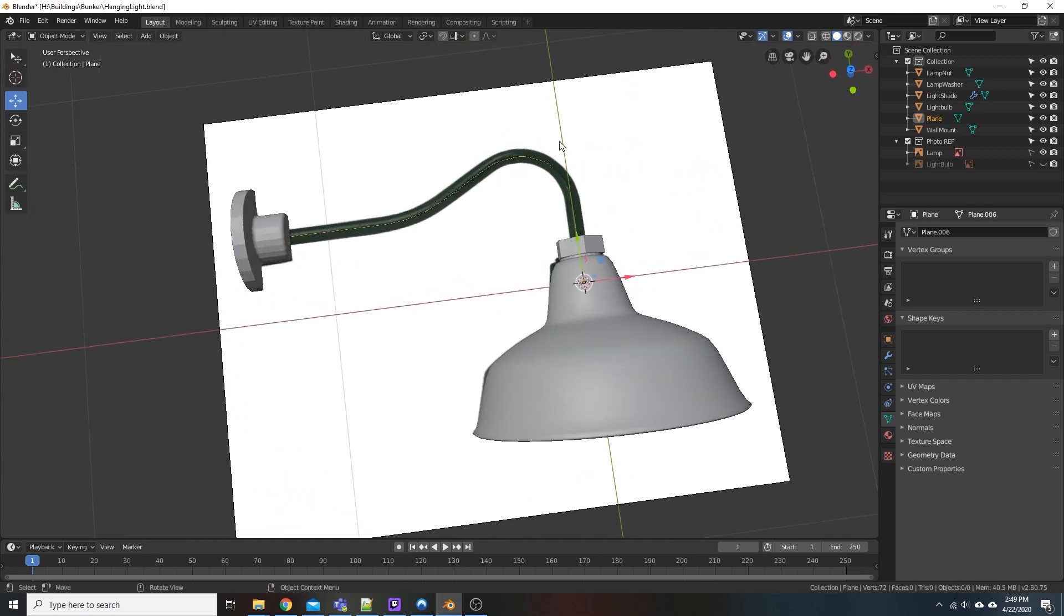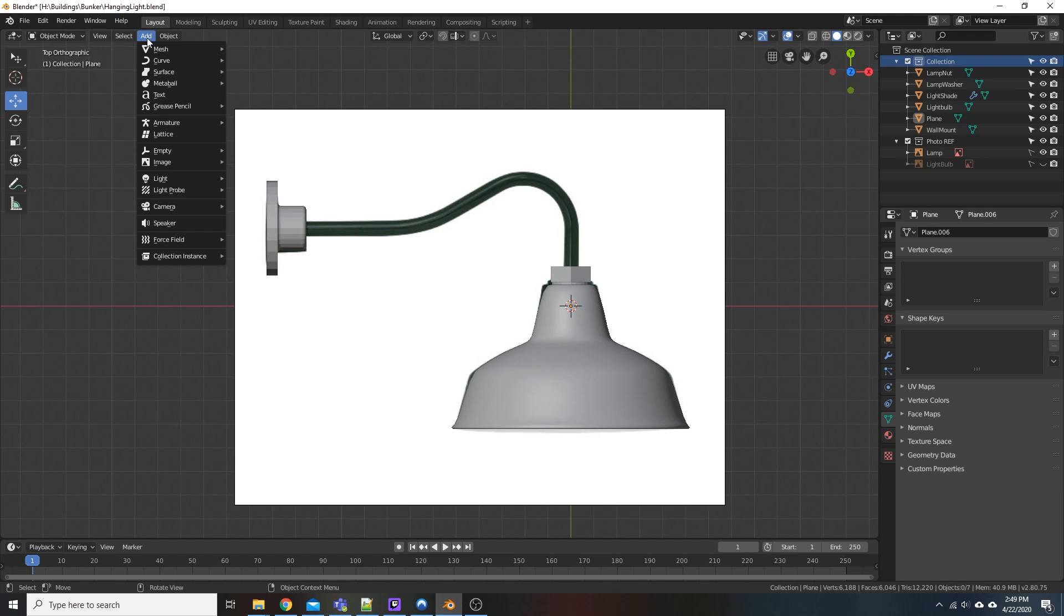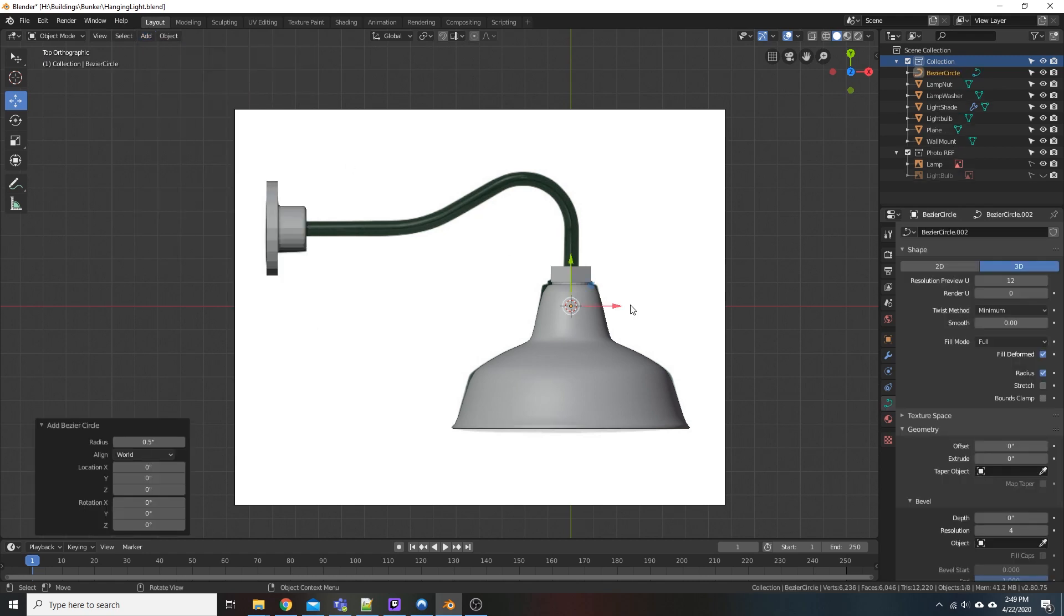So what we're going to do here is click Add, Curve, Circle. And before we go too far, I also have to do something else, but we'll get there.